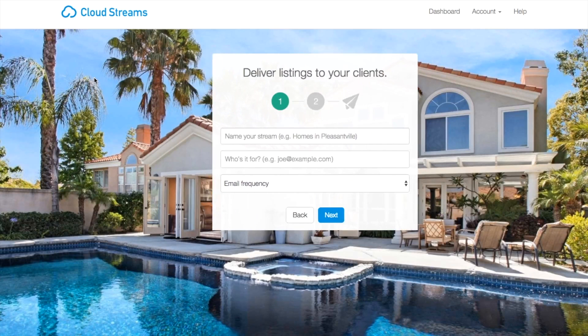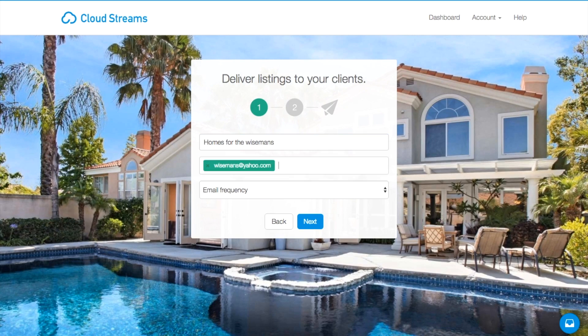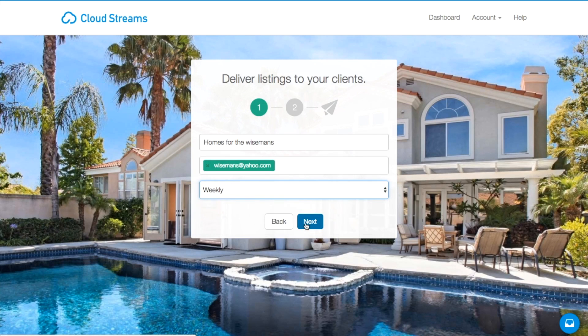From there, I'll click on Make CloudStream. Enter a name for the stream, your client's email address, and choose the frequency of alerts. Once this is done, click Next.